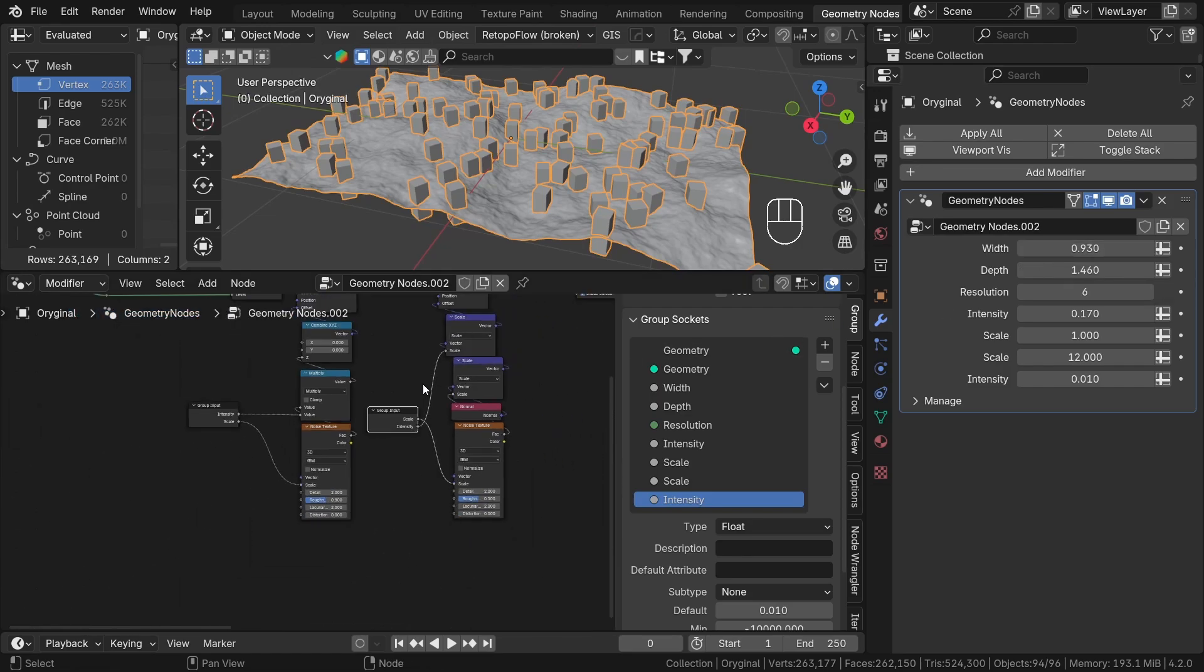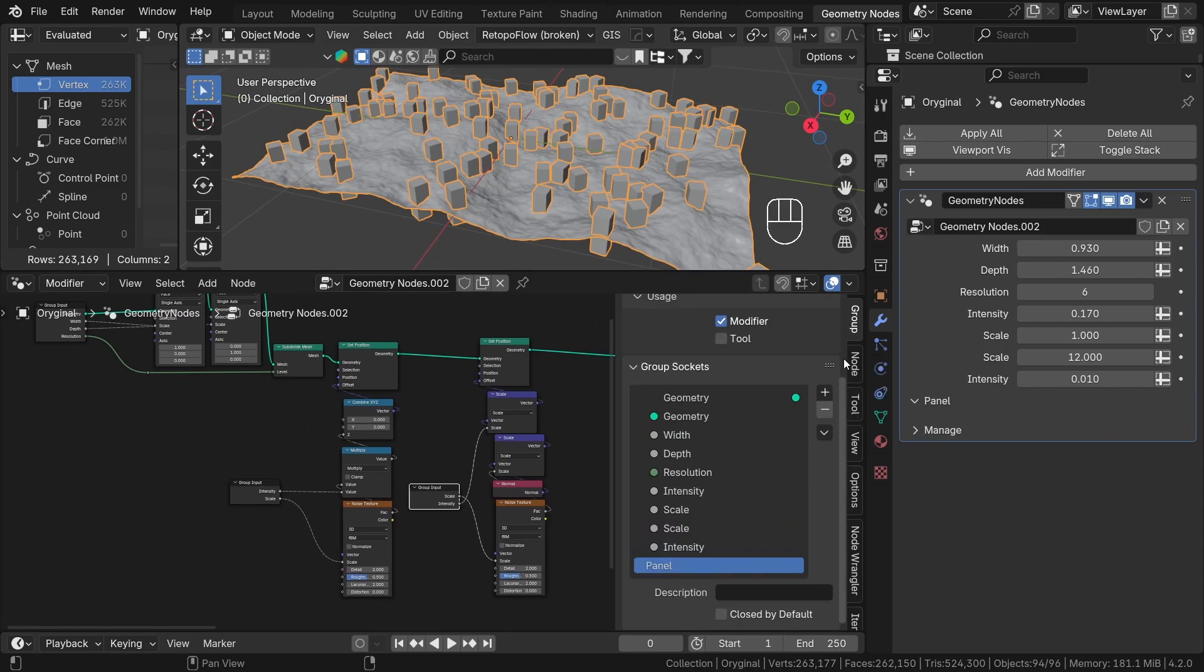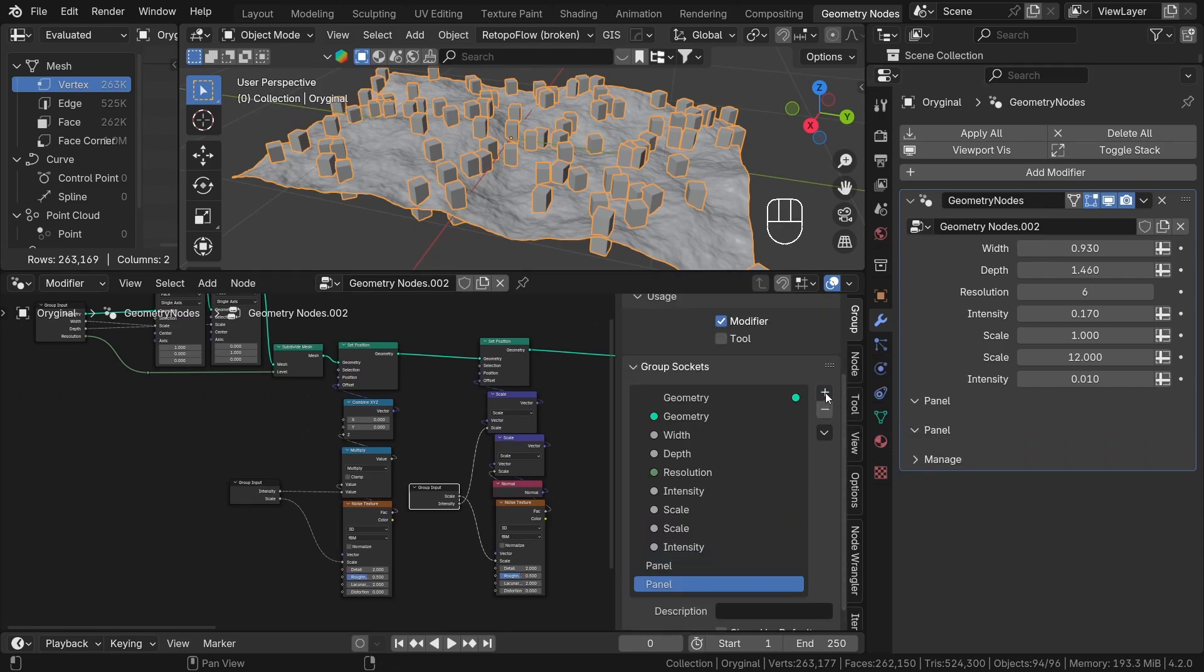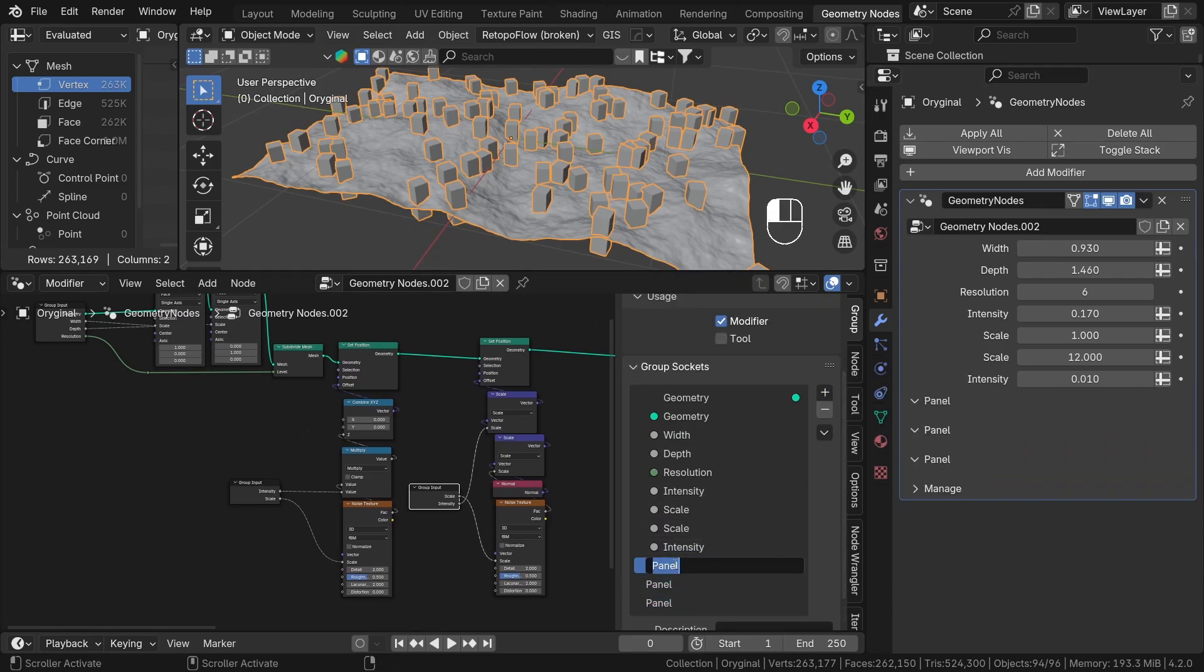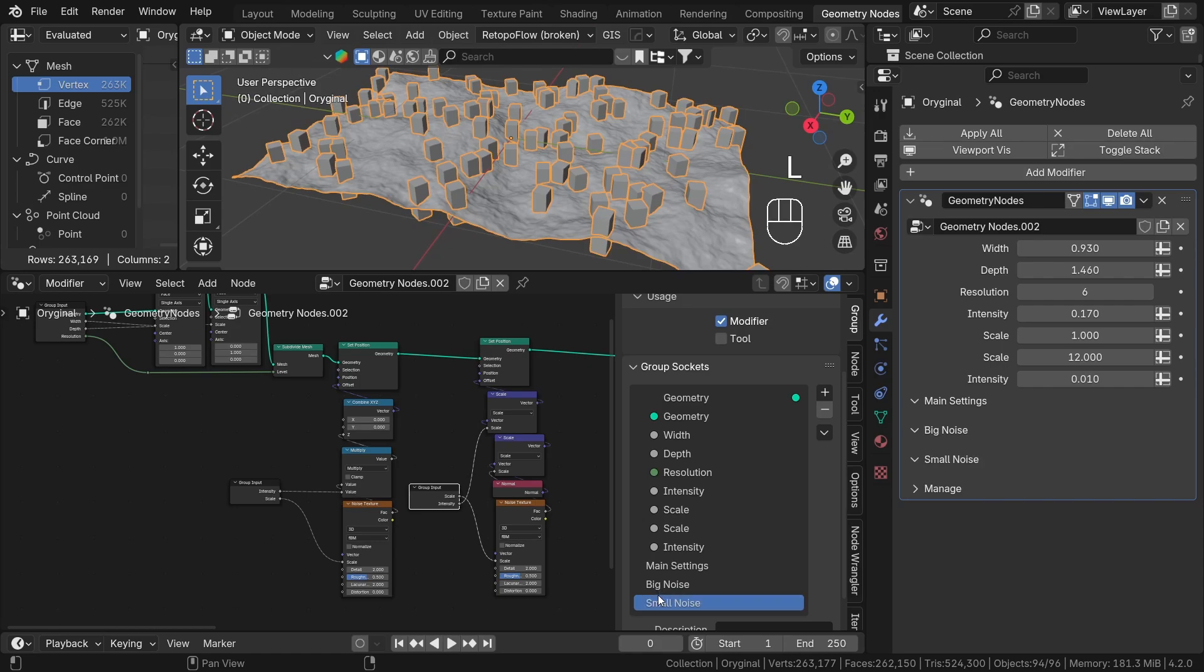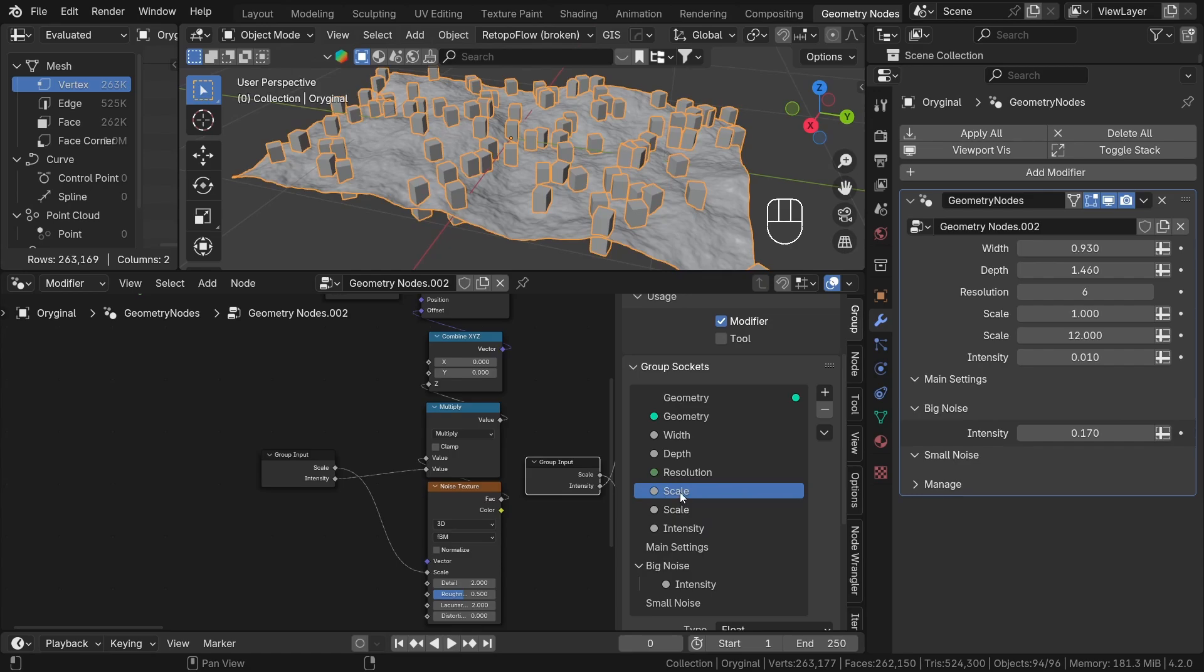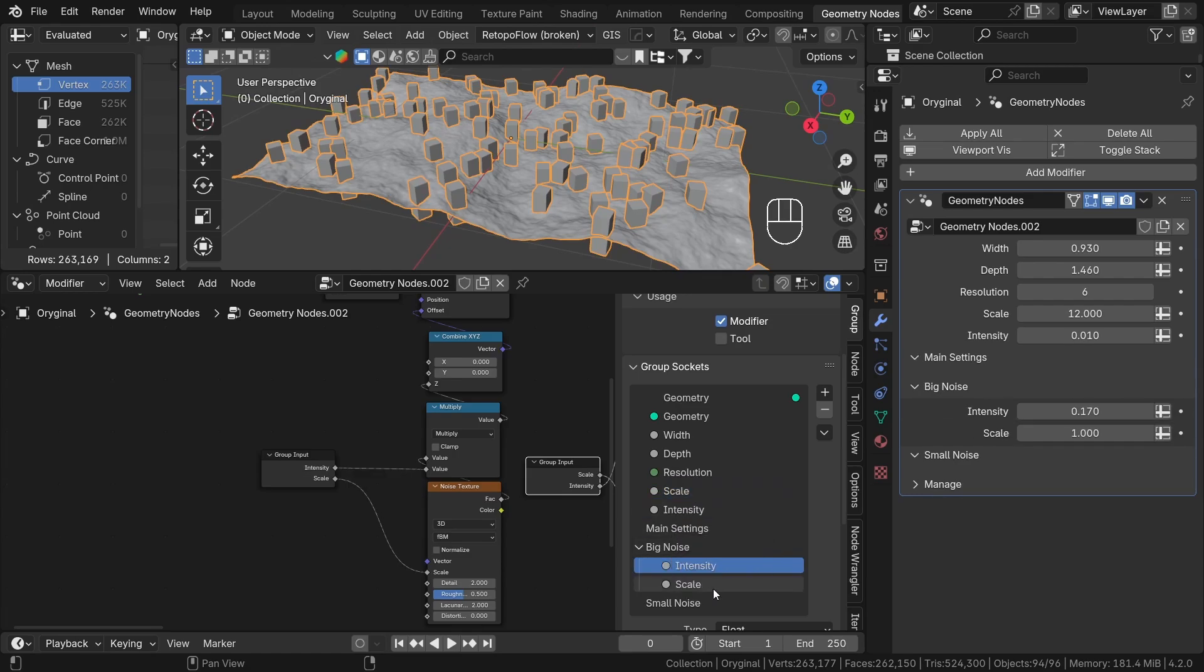Luckily, we can do this with panels. Under the N panel, let's create three new panels and call them main settings, big noise, and small noise. Now we can just drag and drop the sockets into the right panel. With the drag and drop, we can also change the order of the sockets.